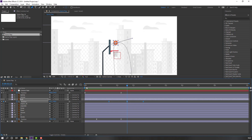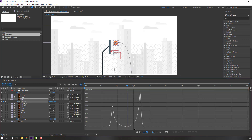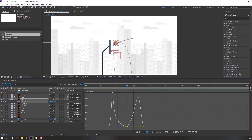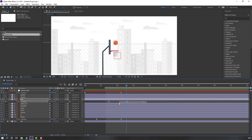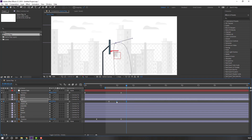Select these three keyframes again, go to the Graph Editor, click the Selection Tool, select this line, and move to the left. Select these two keyframes, hold Alt, and move to the left. Then select these two keyframes and move to the left again.